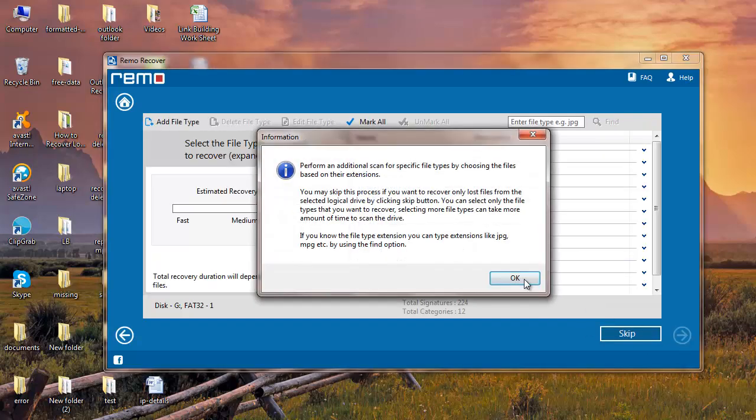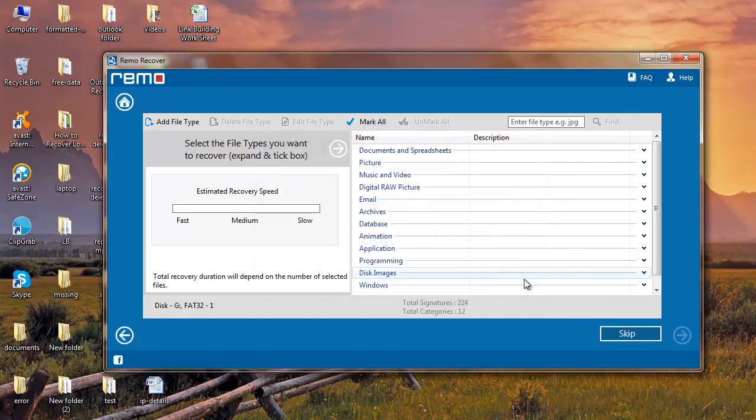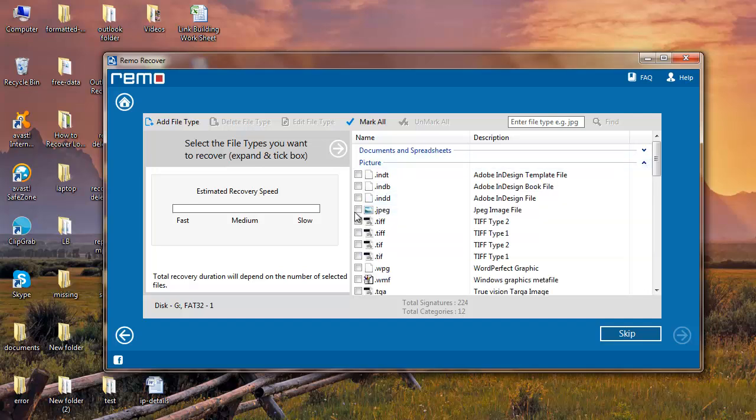Software then prompts you to select the file types to recover. Select the required file type and click on next.